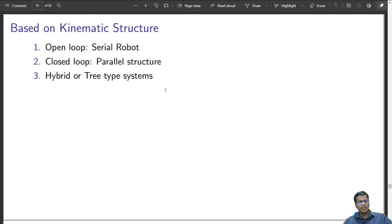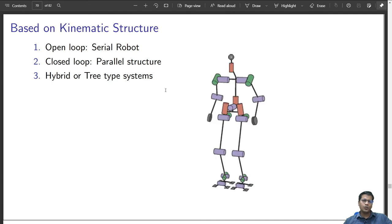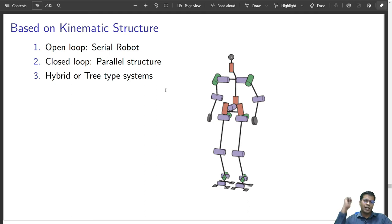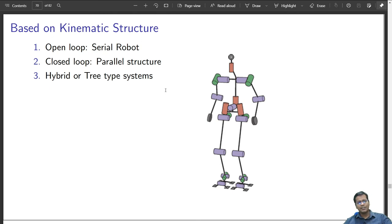Robots can also be hybrid — a combination of closed loop and open loop — or of a tree-type system. A tree-type system starts with a single branch and finally has multiple branches, just like our body: a trunk with two arms as branches. Each arm is a serial manipulator.